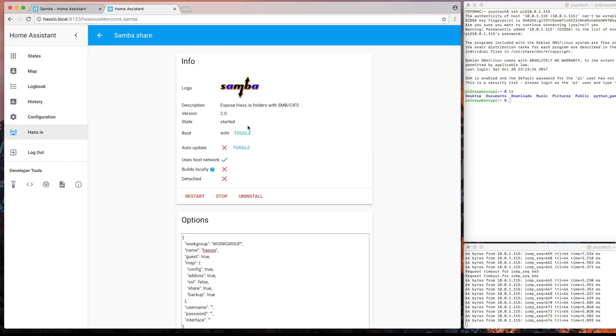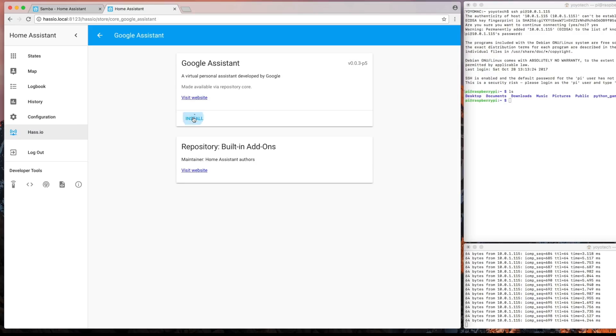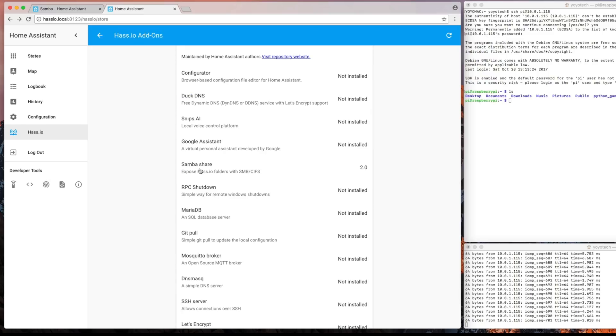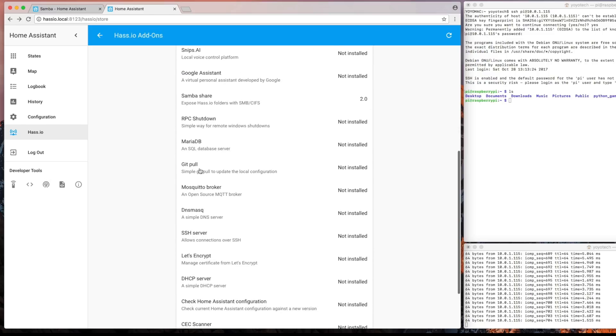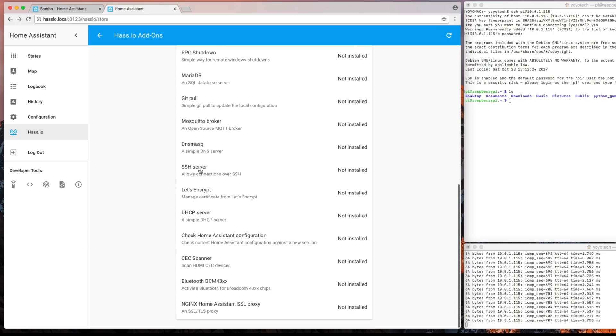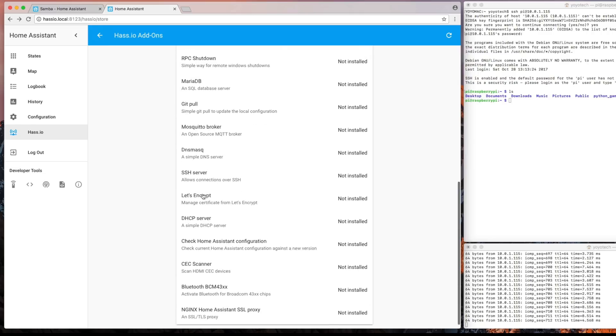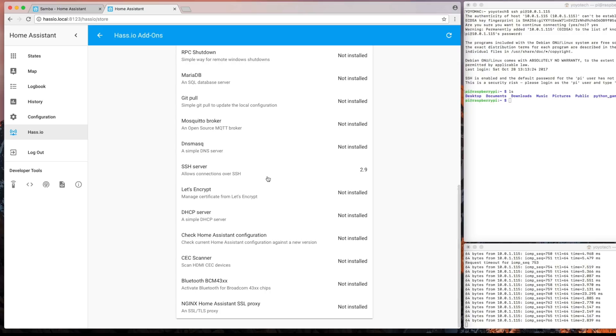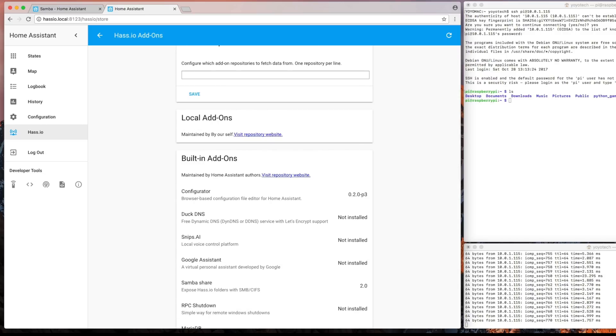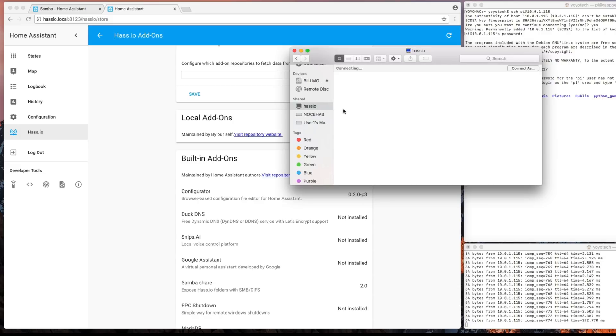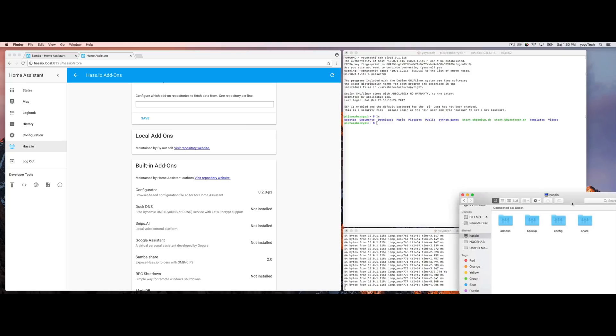I went ahead here and I actually installed a couple other services just to get them going in the backend. Google Voice we installed. And just going through the default list here, I also put the SSH server on. And I think that was it for now. Now these are the default add-ons. These are part of the repository, kind of the built-in one. There are many, many others that you can go and do. Open up the file explorer on your computer or finder. Samba did start up and I can go ahead and browse my file system.